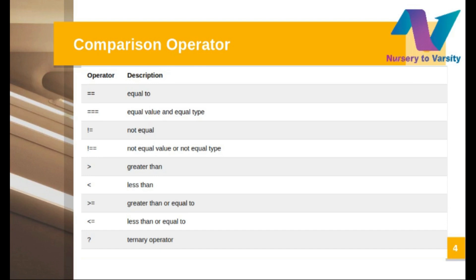What is the ternary operator? In the ternary operator, we have a question mark as well as a colon. It works similarly to if and else. If you have studied if-else in C or any other programming language, you will understand what the ternary operator means. Whenever we write a condition in the if part and that condition is true, we pass one value; if the other condition is true, we pass the second value. We will revisit the ternary operator when we cover if-else.